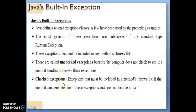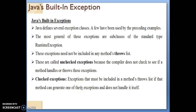The next type is called checked exception. These are exceptions that must be included in the method's throws list if that method can generate one of these exceptions and does not handle it itself. We have to include the throws keyword in the method, and that method will generate one of the exceptions which will be thrown to the catch block. Such exceptions are called checked exceptions.